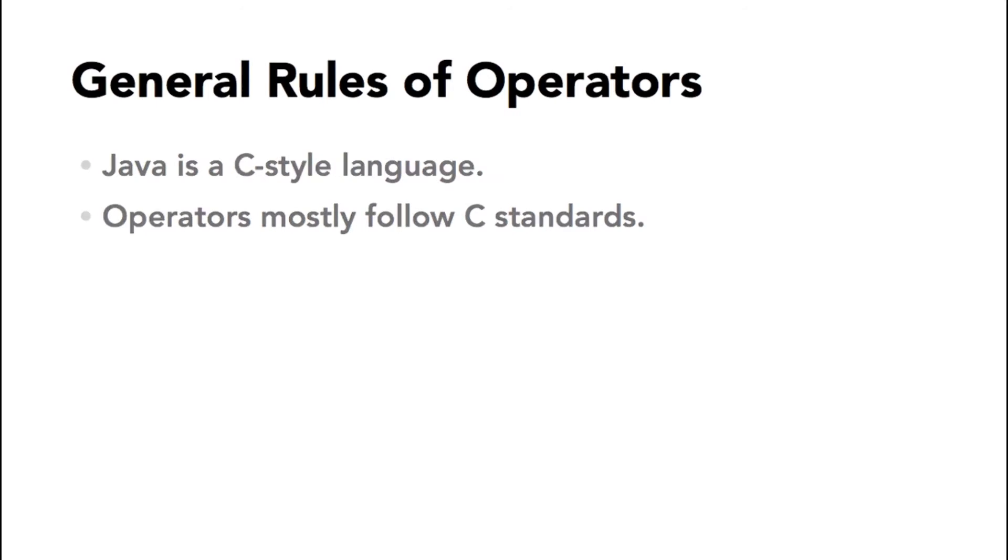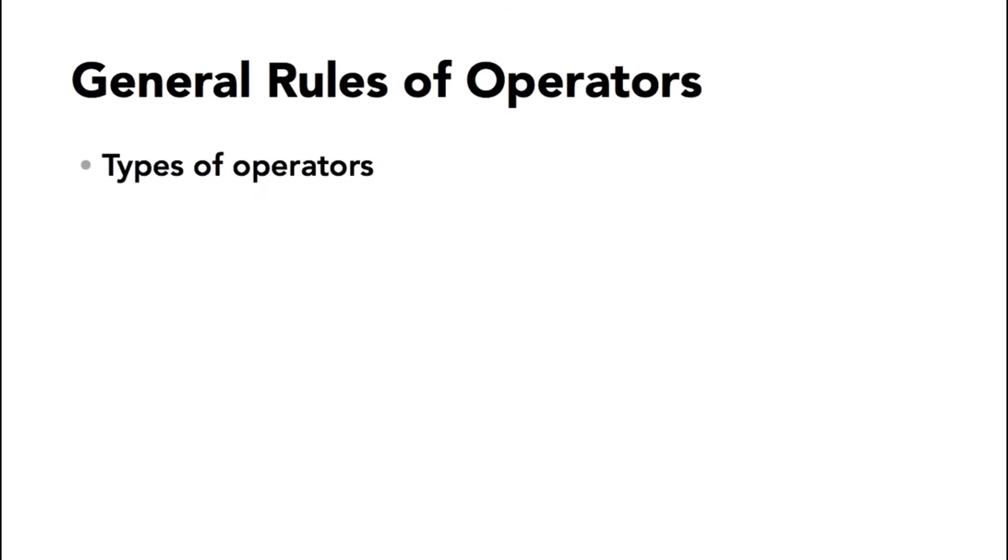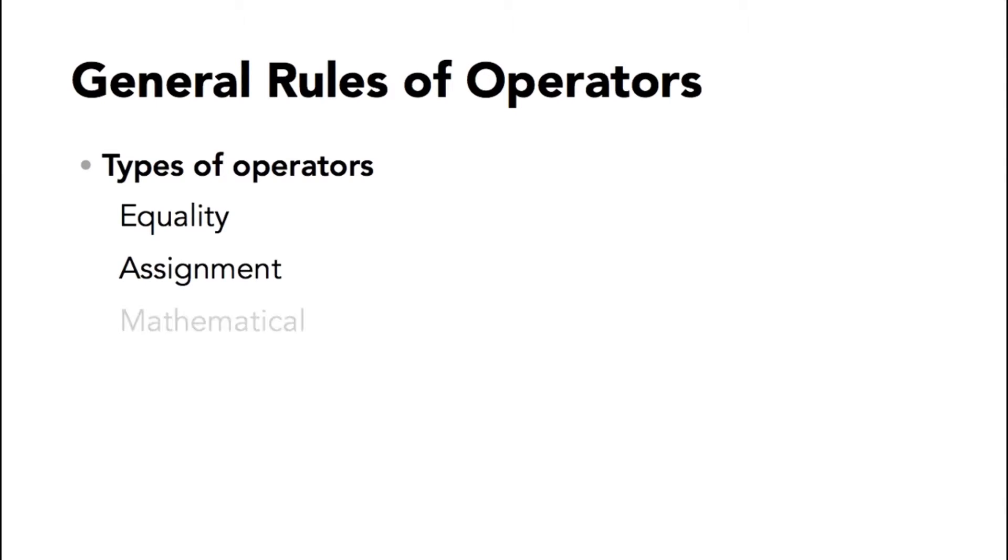There are various types of operators. The equality operators are used to compare values to each other. Assignment operators do exactly what it says—assign values—and there are mathematical operators and logical operators.